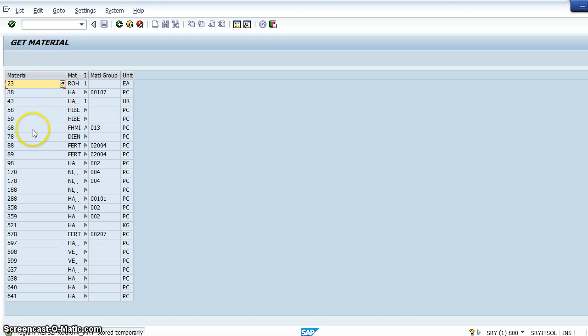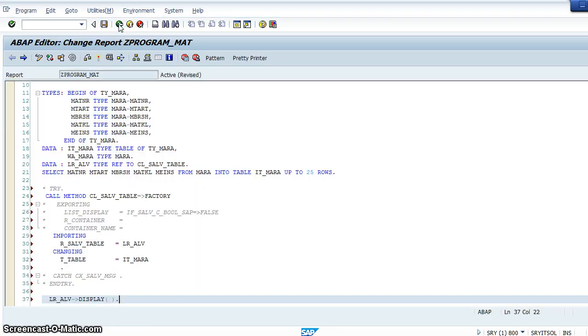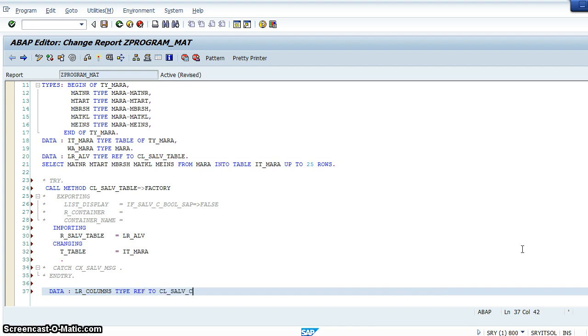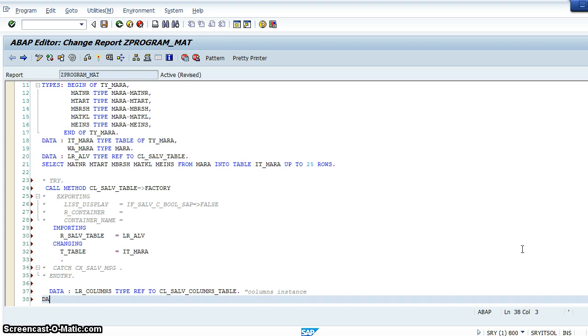I think you know what a hotspot is, so let's create one. For that we'll delete this line and now declare two references to the classes. There are two special classes available: cl_salv_columns_table, this is for columns instance.